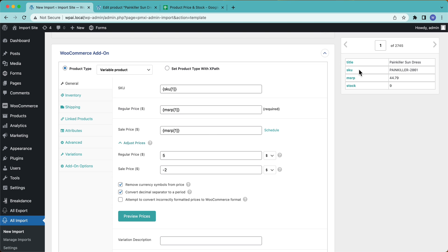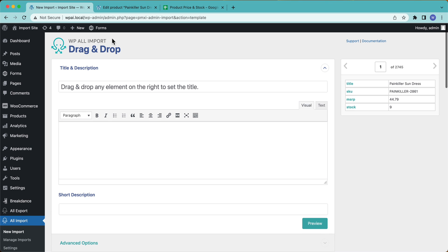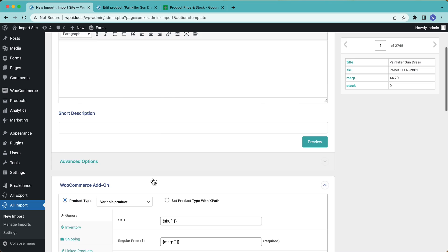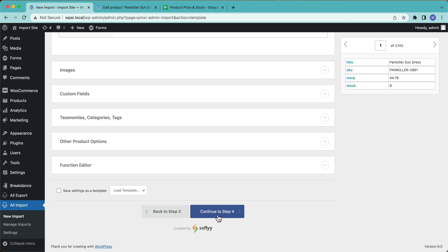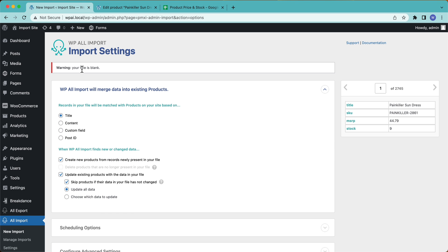Okay. We're done, right? So we have our pricing set up and our stock set up and everything else. So I'm going to continue. I'm going to get some warnings because I have some data missing, but I don't really care. We can ignore these titles blank. Don't care. Okay. So now we're going to tell WP All Import how to match to our existing products.